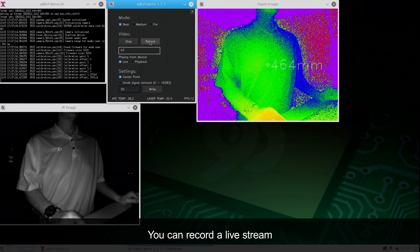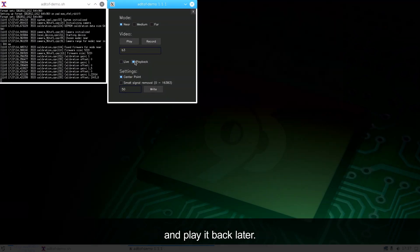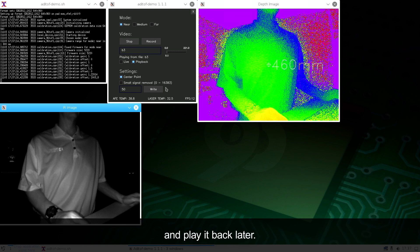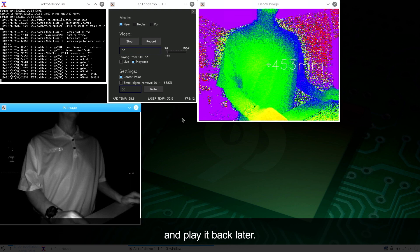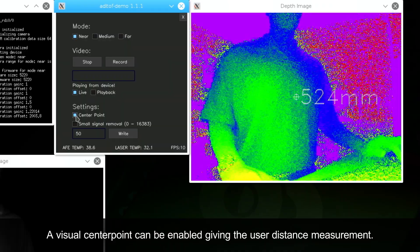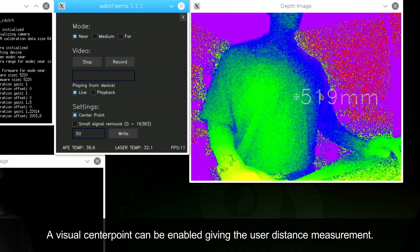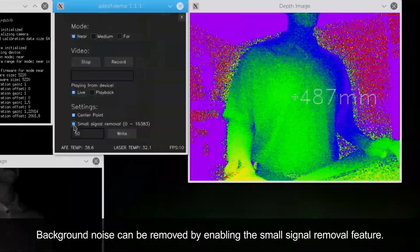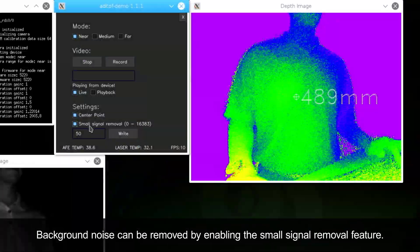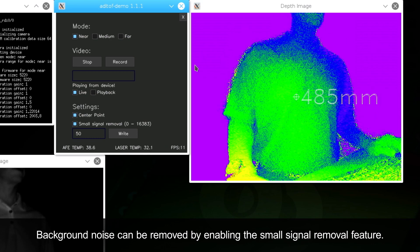You can record a live stream and play it back later. A visual center point can be enabled giving the user a distance measurement. Background noise can be removed by enabling the small signal removal feature.